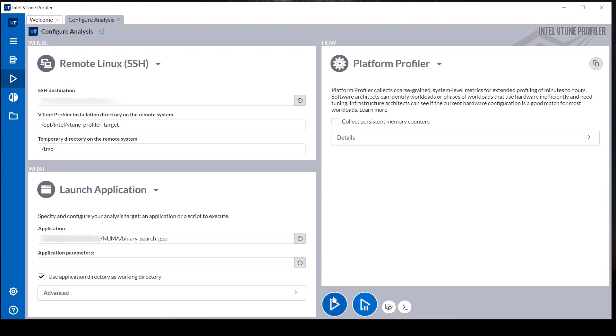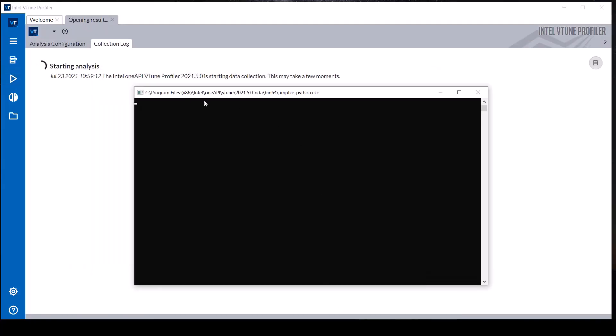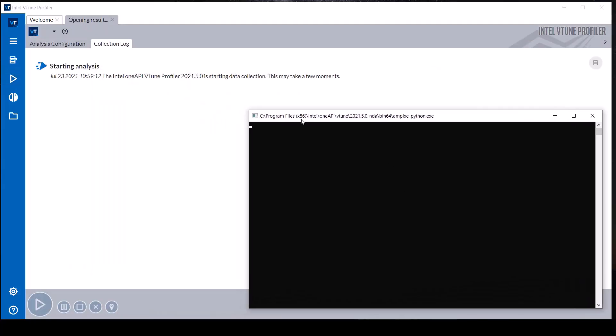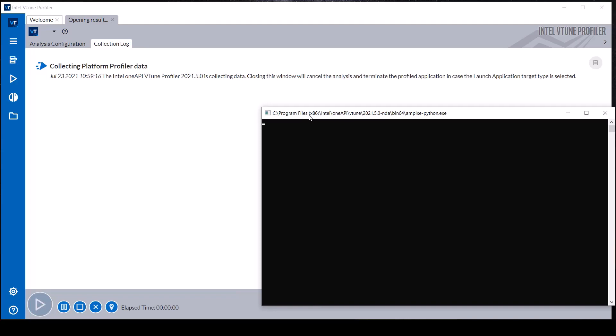The Platform Profiler analysis type can collect data for much longer than other analysis types. This demonstration workload runs for about three minutes, so much of the execution time is cut from this video.